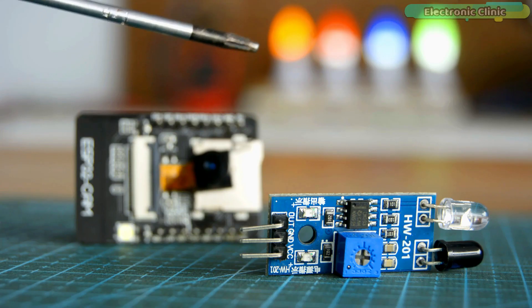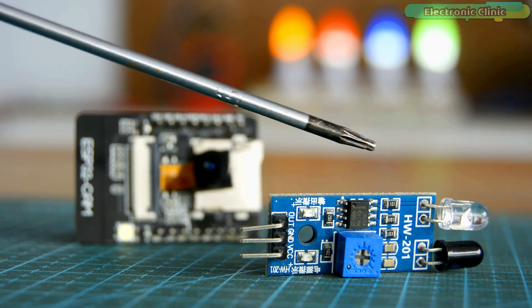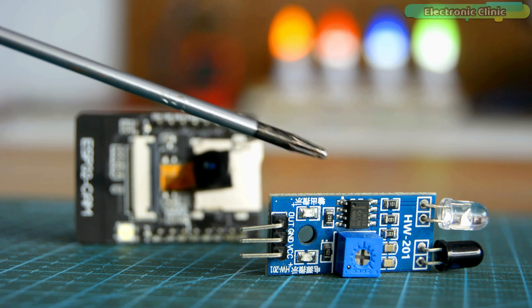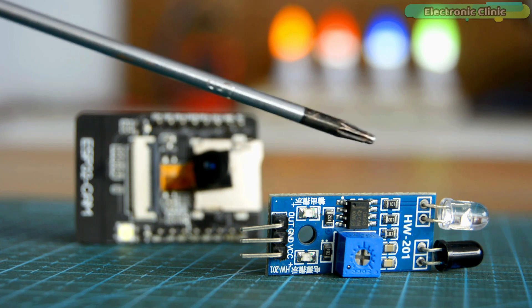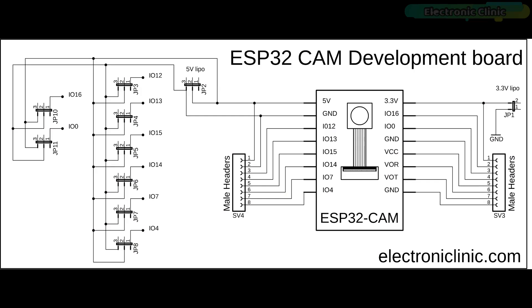The components and tools used in this project can be purchased from Amazon. The component purchase links are given in the description. This is the circuit diagram of the top PCB board. As you can see, there is nothing complicated. Male and female headers are connected with the power supply and IO pins of the ESP32 camera module. The SV3 and SV4 male headers are used to make connections with the bottom circuit board. The JP1 is used to connect a 3.3V LiPo battery while the JP2 is used to connect the 5V regulated power supply. All the other headers are used for interfacing sensors and other output devices.